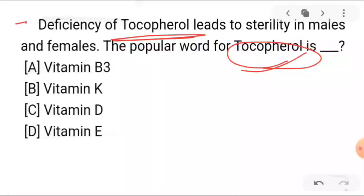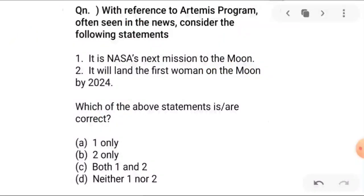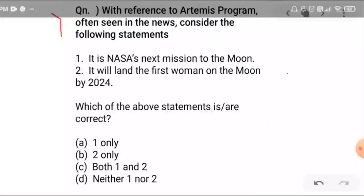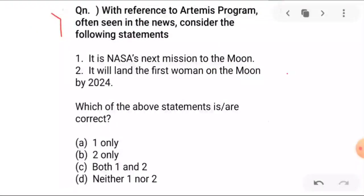Question number 3 answer is vitamin E. Next is question number 4: with reference to the Artemis program — a science-based current affairs question. There are two statements. Statement one: it is NASA's next mission to the moon. Statement two: it will land the first woman on the moon by 2024.